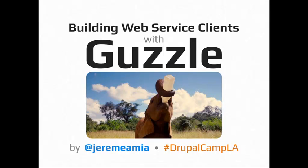Alright, I think we are good to go here. Alright, so we're talking about Guzzle today.